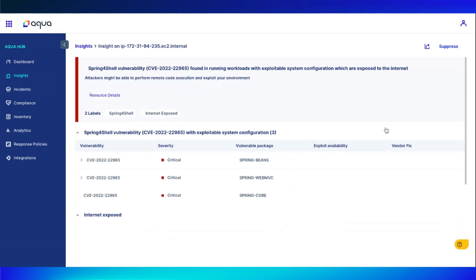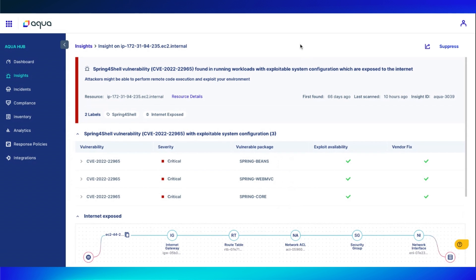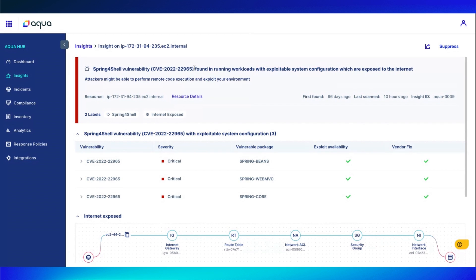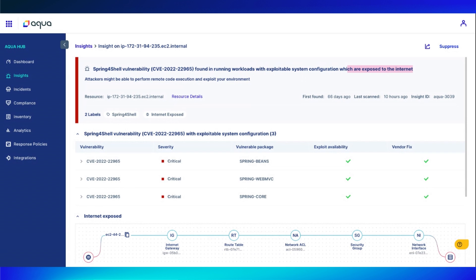Going into this VM, we can see we have a Spring 4 Shell vulnerability found in running workloads with exploitable system configurations exposed to the Internet. A standard CSPM tool would definitely let you know you have a Spring 4 Shell vulnerability with exploitable system configurations, but that would be it. Due to the real-time aspect of our tool, we also were able to let you know that it's found in running workloads, and it is actively exposed to the Internet. This takes a vulnerability that's something we need to be aware of and fix within the week or so, to something that needs to be taken care of immediately.